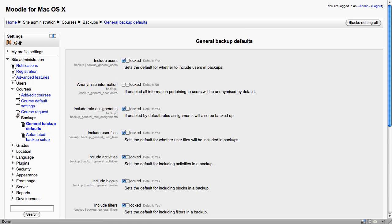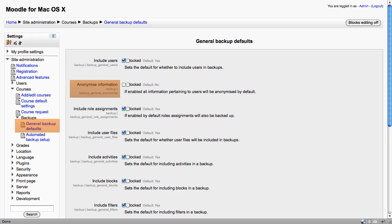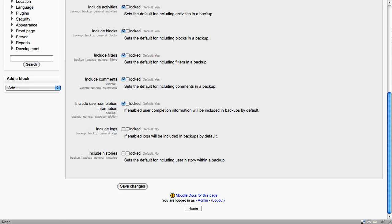Under Backups we have the general backup defaults. This is where the administrator can set the type of information that will be included in each backup, including advanced features like anonymizing information. There are two important settings towards the bottom of this page.